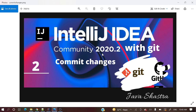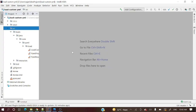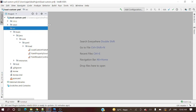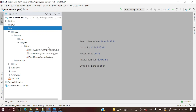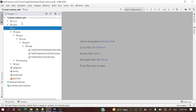Let's open IntelliJ IDEA first. In the last video we saw how to import this project from GitHub. In a company they may assign a GitLab or Bitbucket repo and you can do the same way. In today's video we will see how we can commit changes.